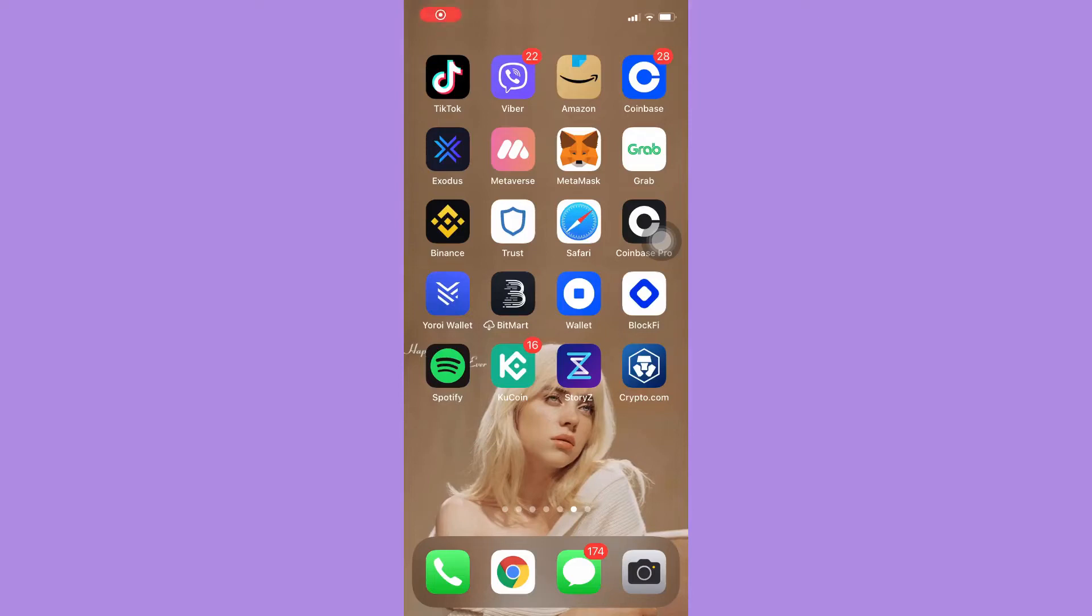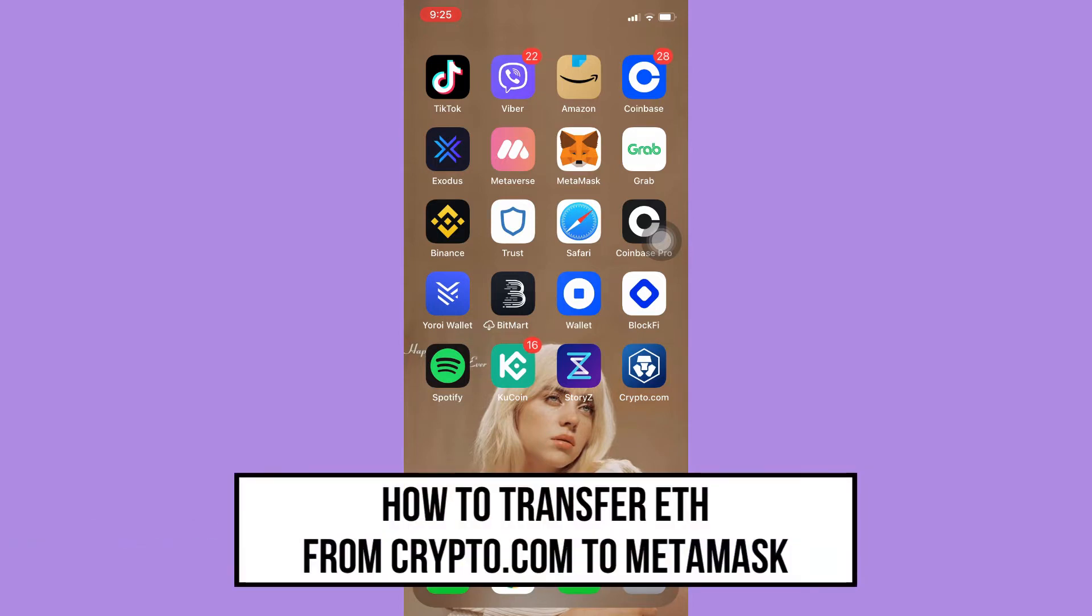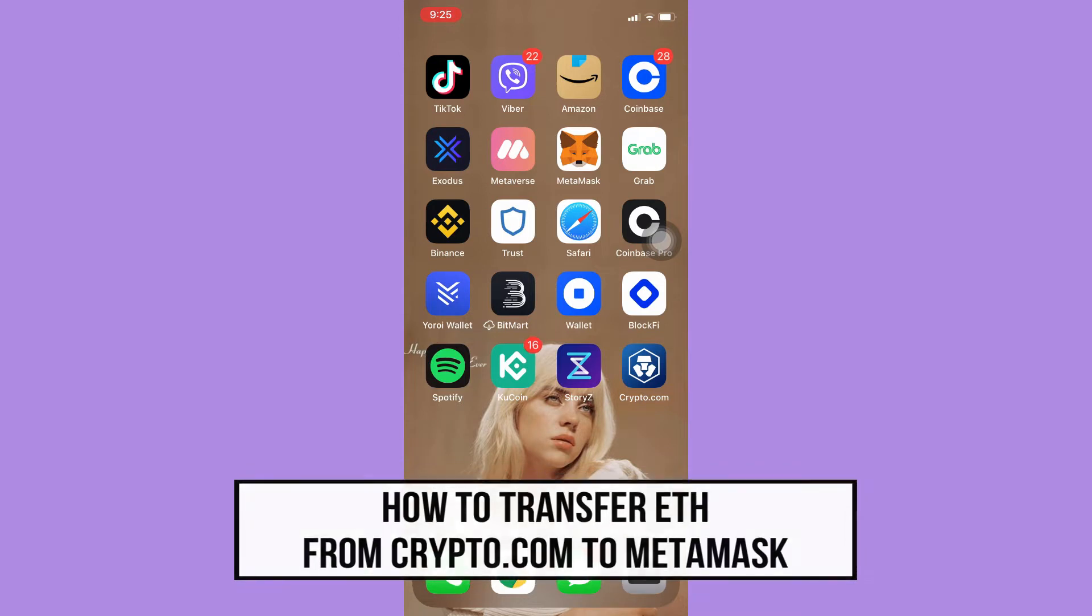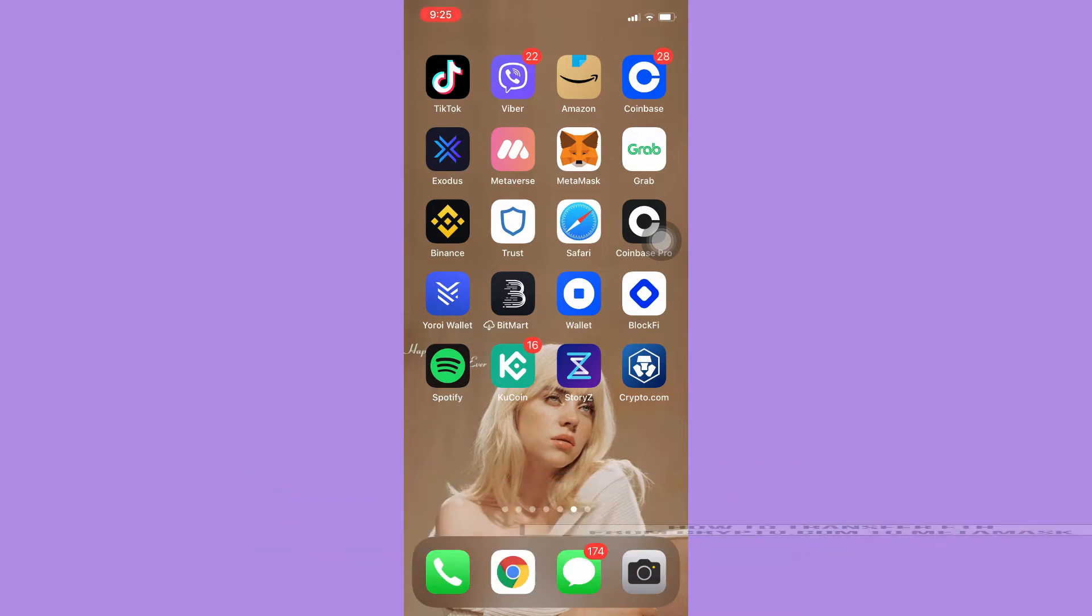Hi everyone, welcome back to this channel. Today I will be teaching you how to transfer ETH from Crypto.com to MetaMask. Let's begin right away. The very first step is to open your receiving account or your receiving wallet, which is MetaMask.